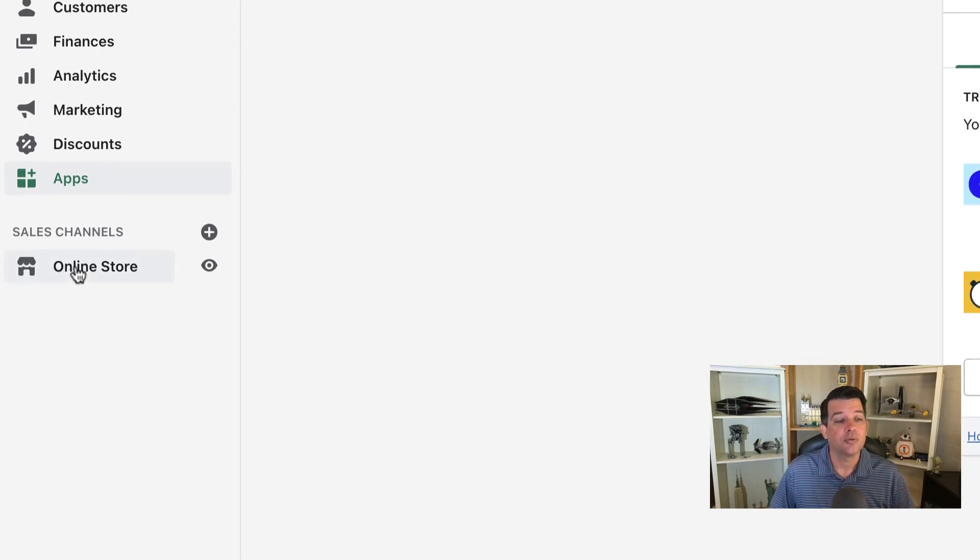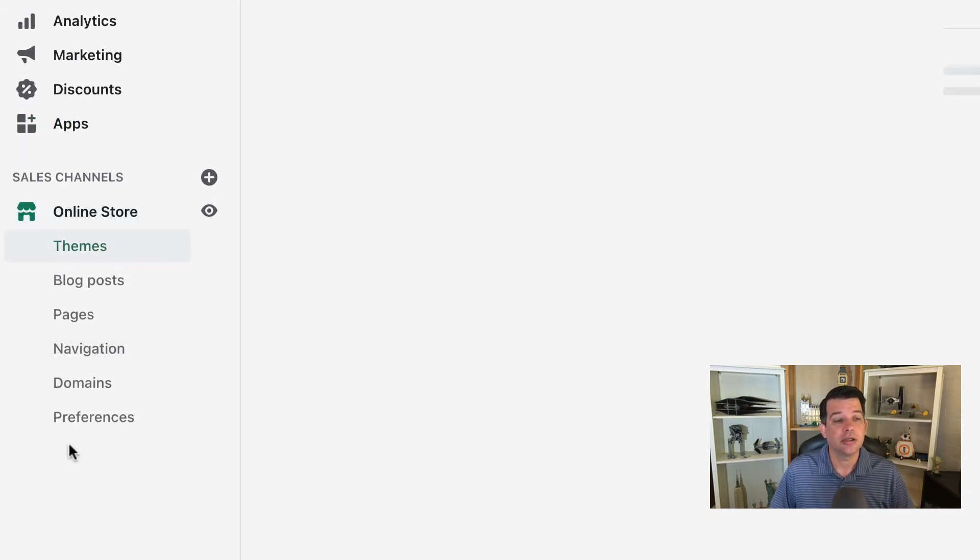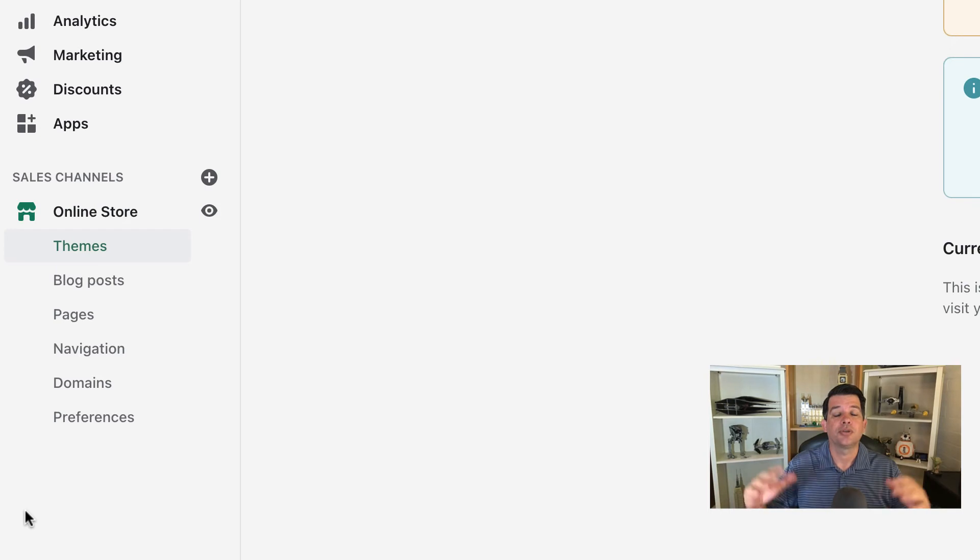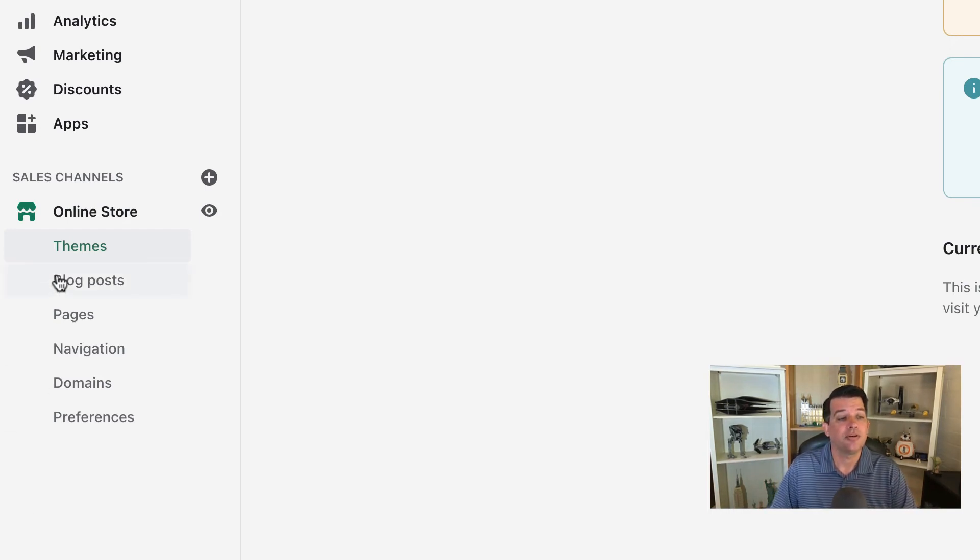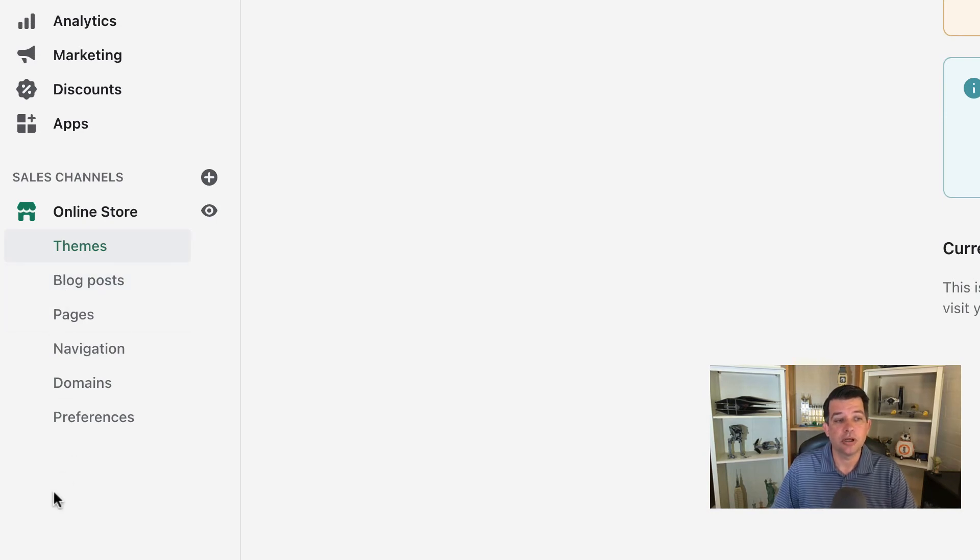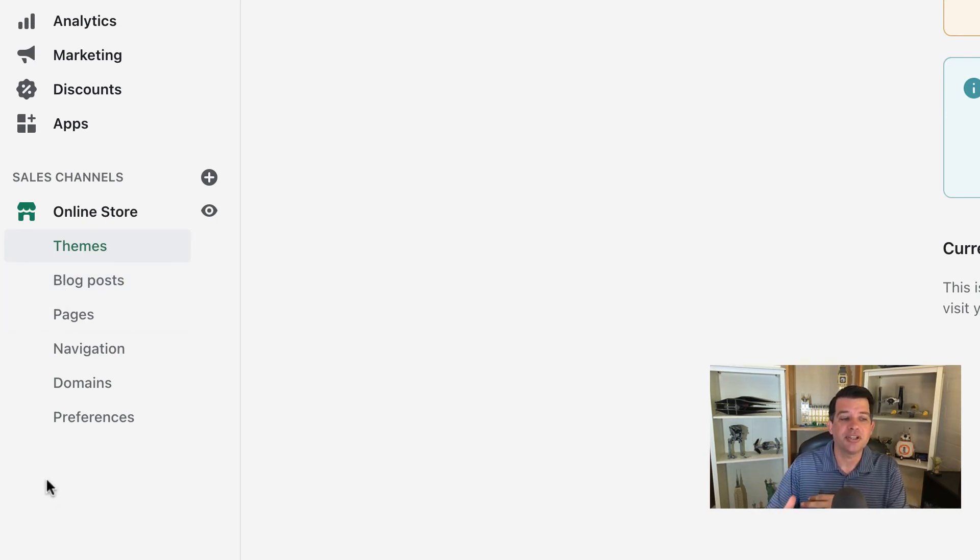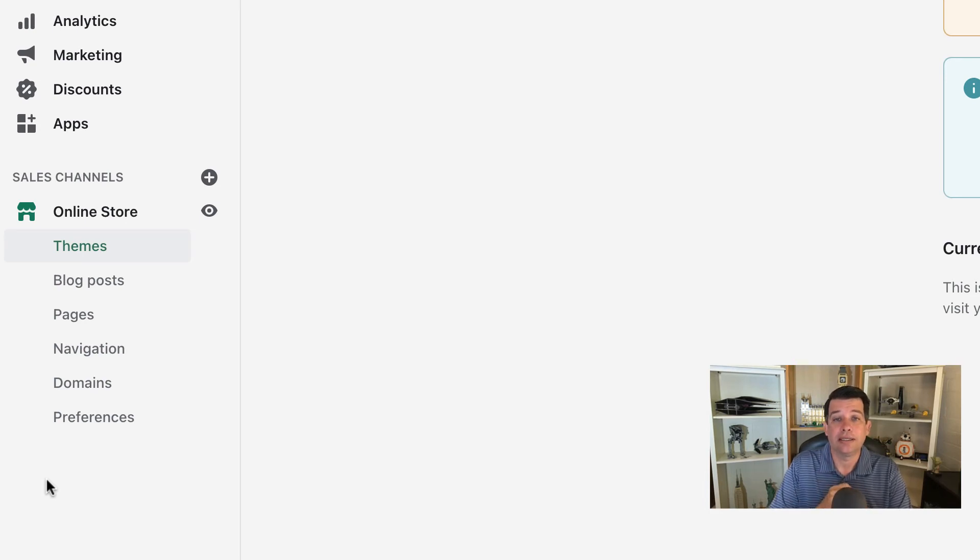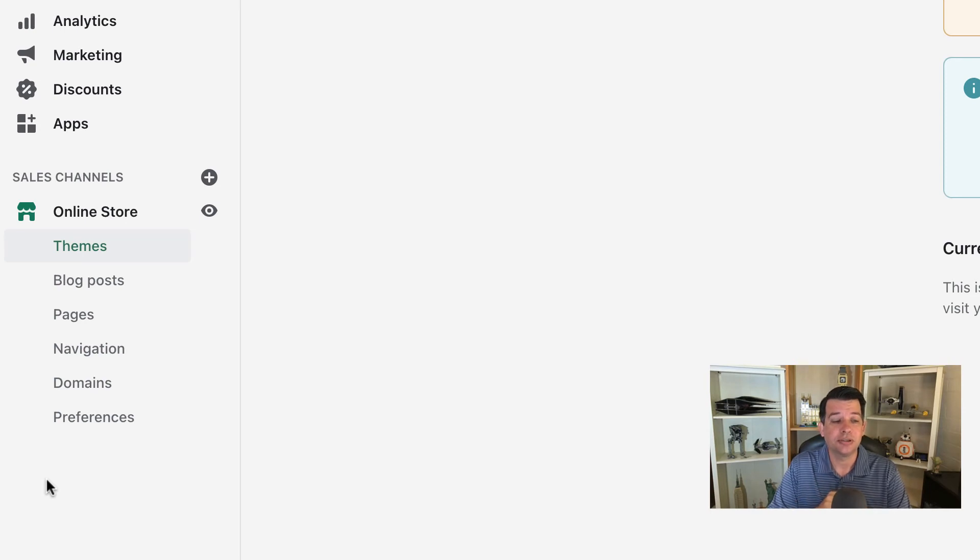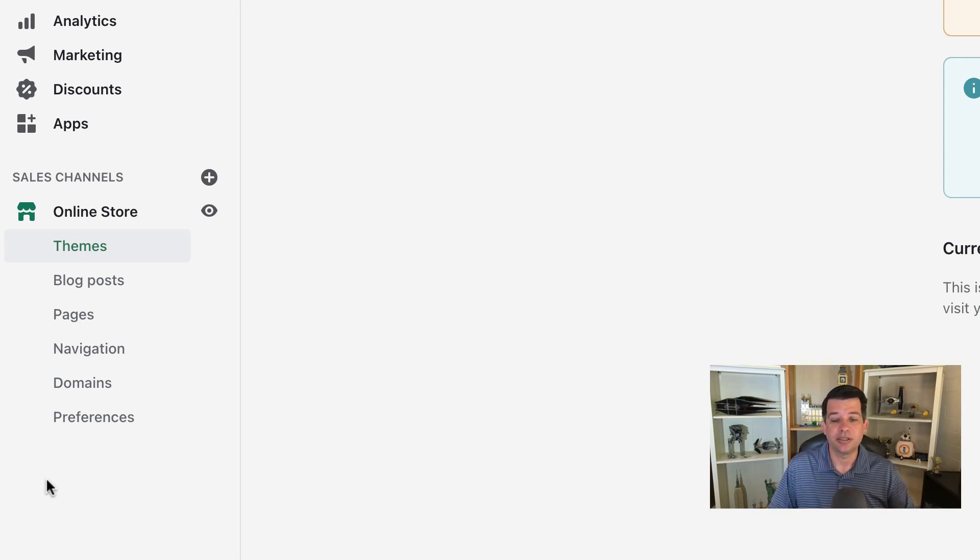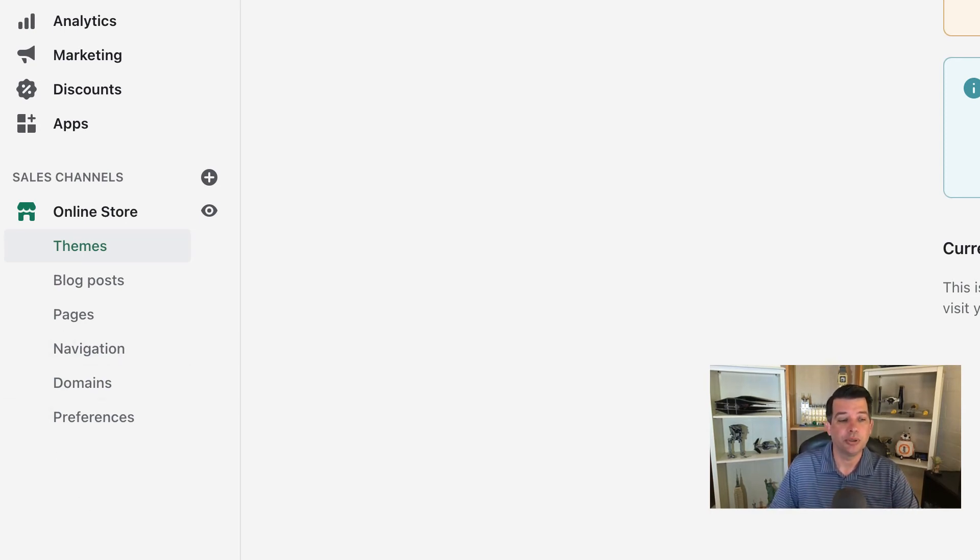So when you go ahead and click on the online store, you'll see it pulls up a bunch of new options in the middle. You have some new menu options along the left-hand side—blog posts, pages, navigation. We are going to get into that for the course. Domains not so much, preferences just a little bit. So don't worry about the domains for this, but we're going to be going into all those sections.